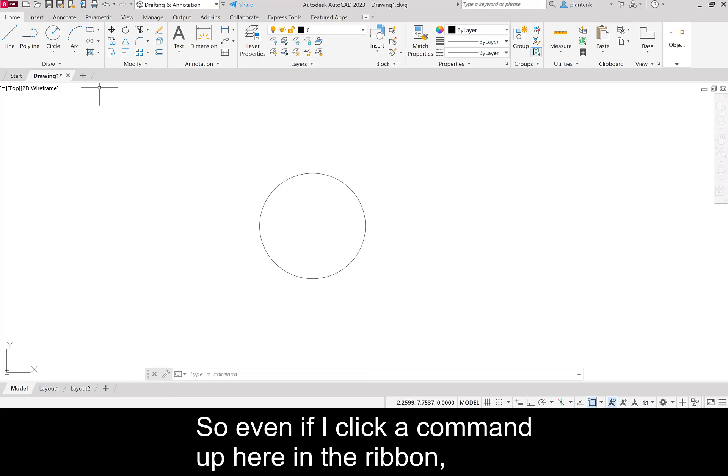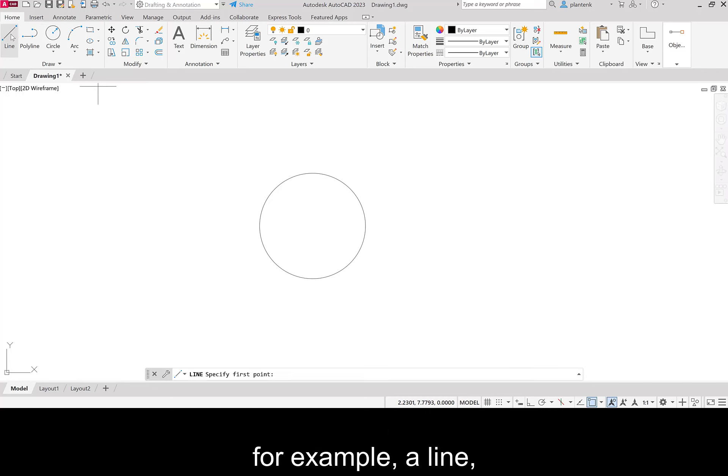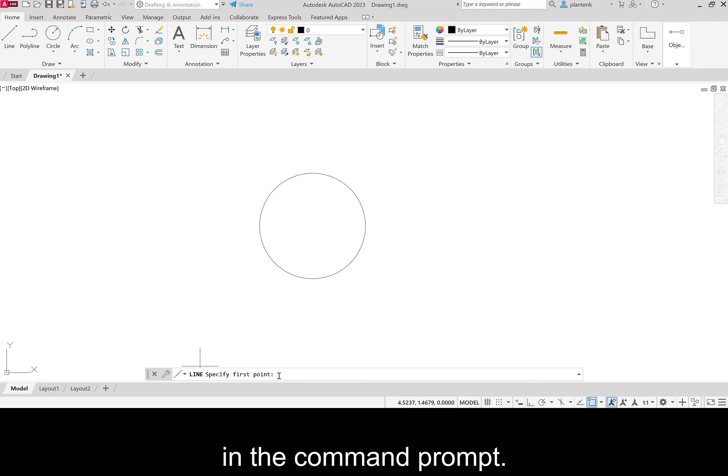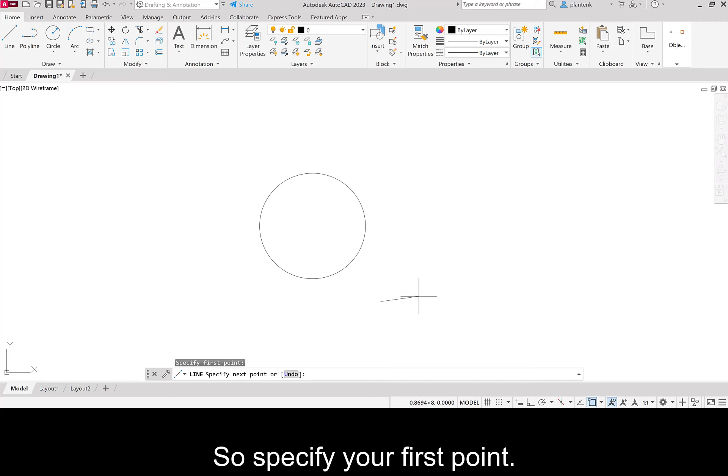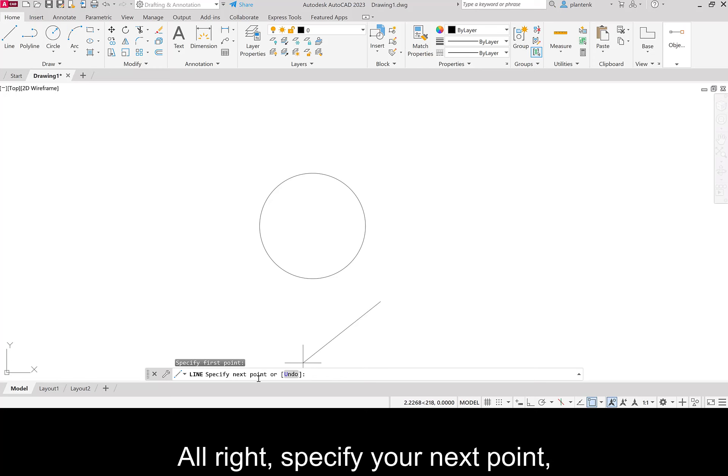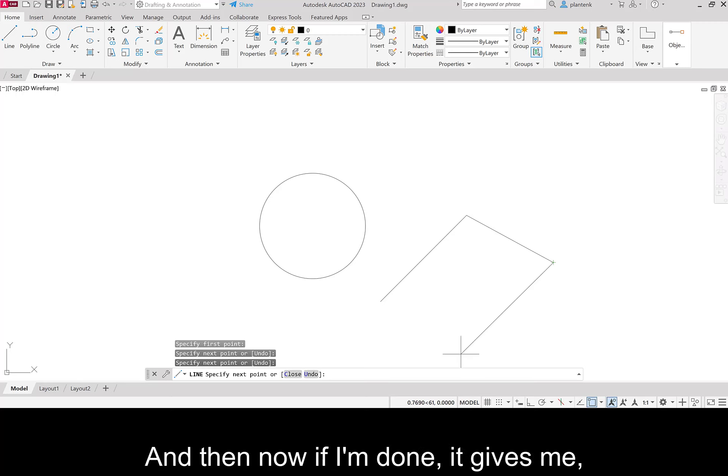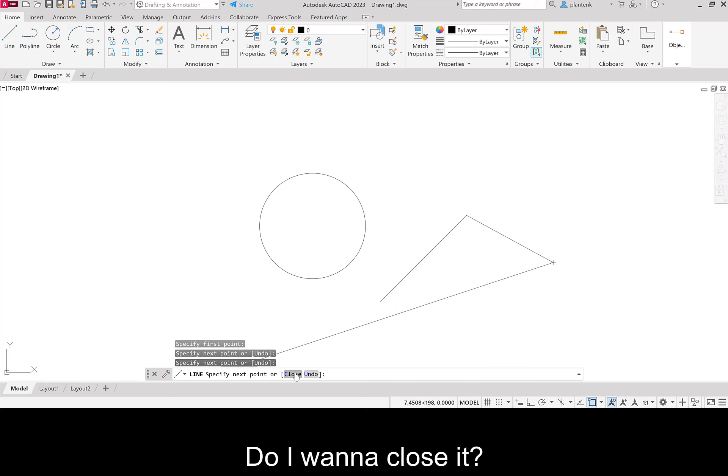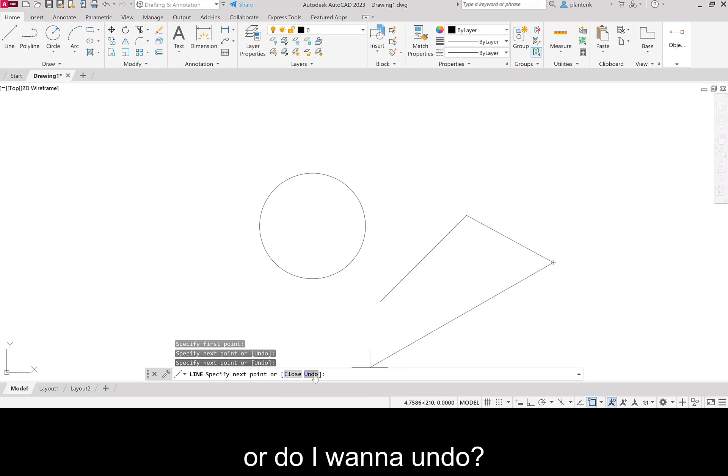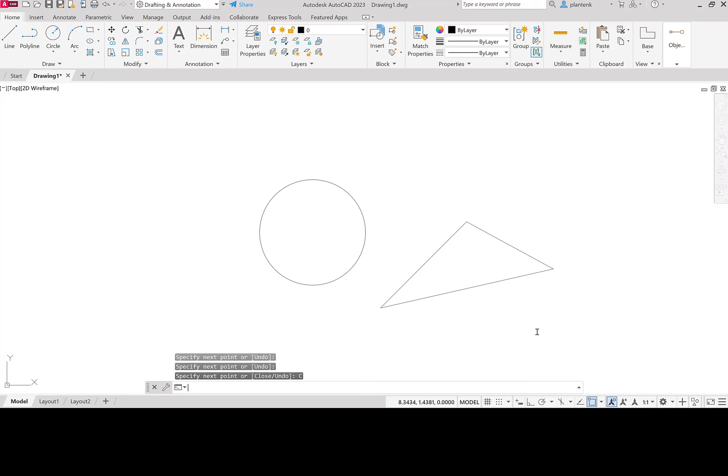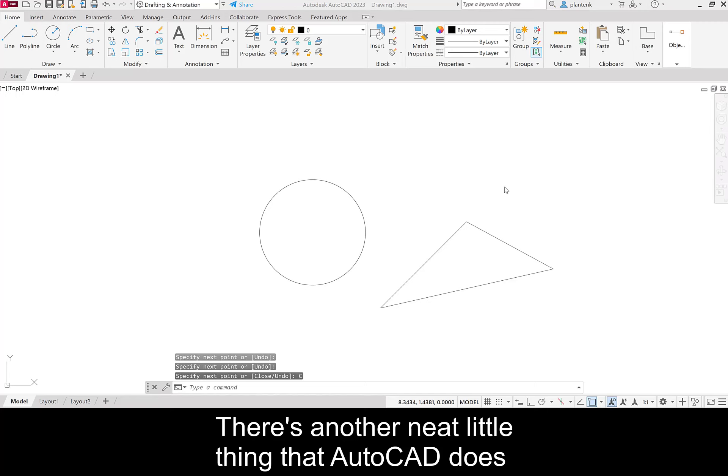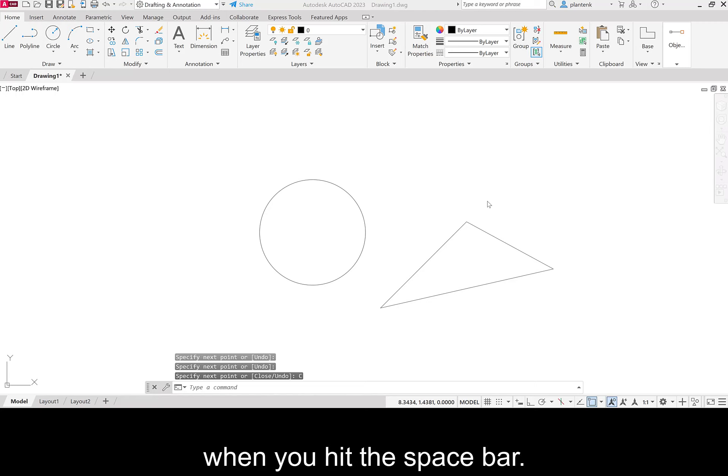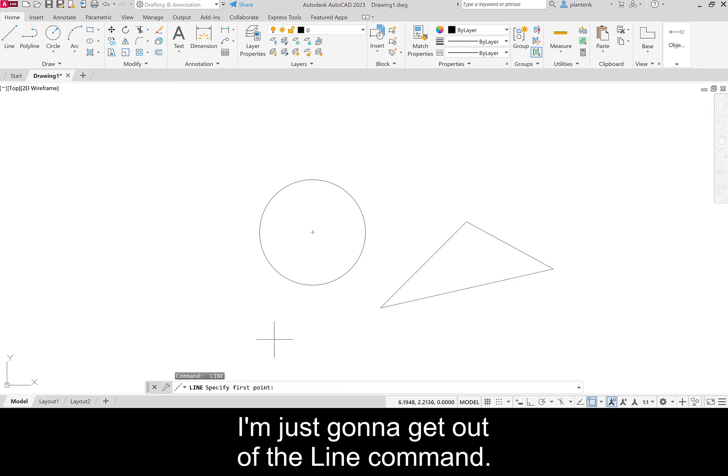So even if I click a command up here in the ribbon. For example, a line. It's still going to ask me something down here in the command prompt. So specify your first point. Alright. Specify your next point. And next point. And so on. And then now if I'm done, it gives me a choice. Do I want to close it? Which means go back to the first point. Or do I want to undo? Well, let's close it. There's another neat little thing that AutoCAD does. Is that it repeats the last command that you've entered when you hit the space bar. I'm just going to get out of the line command.